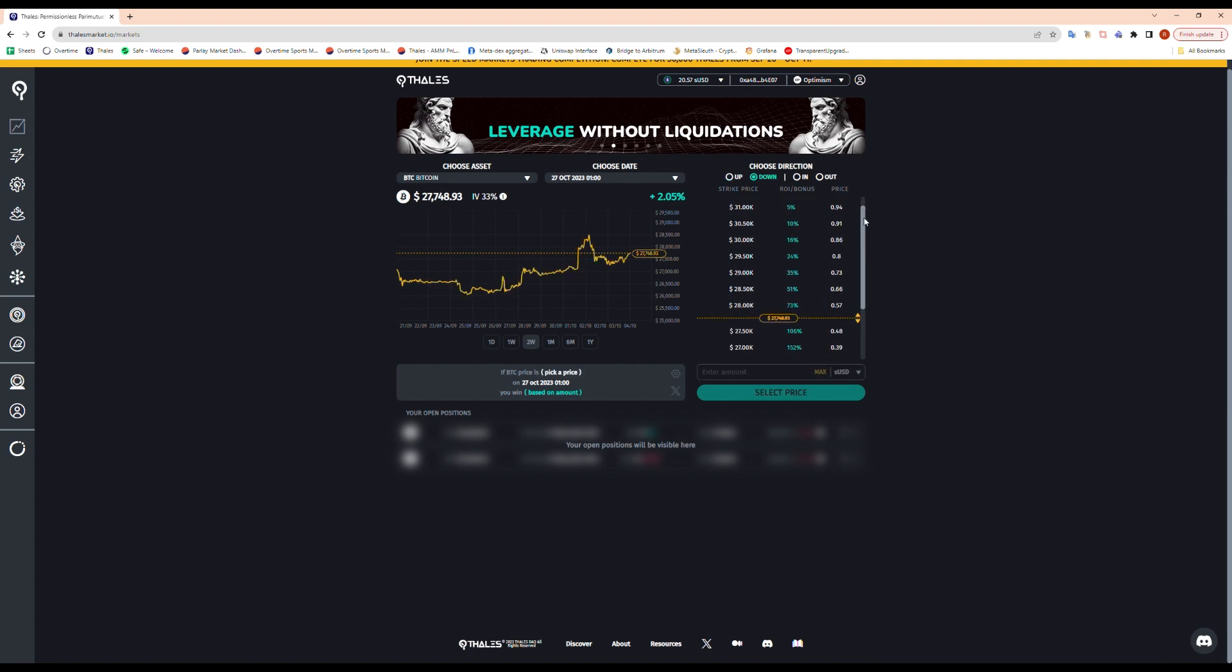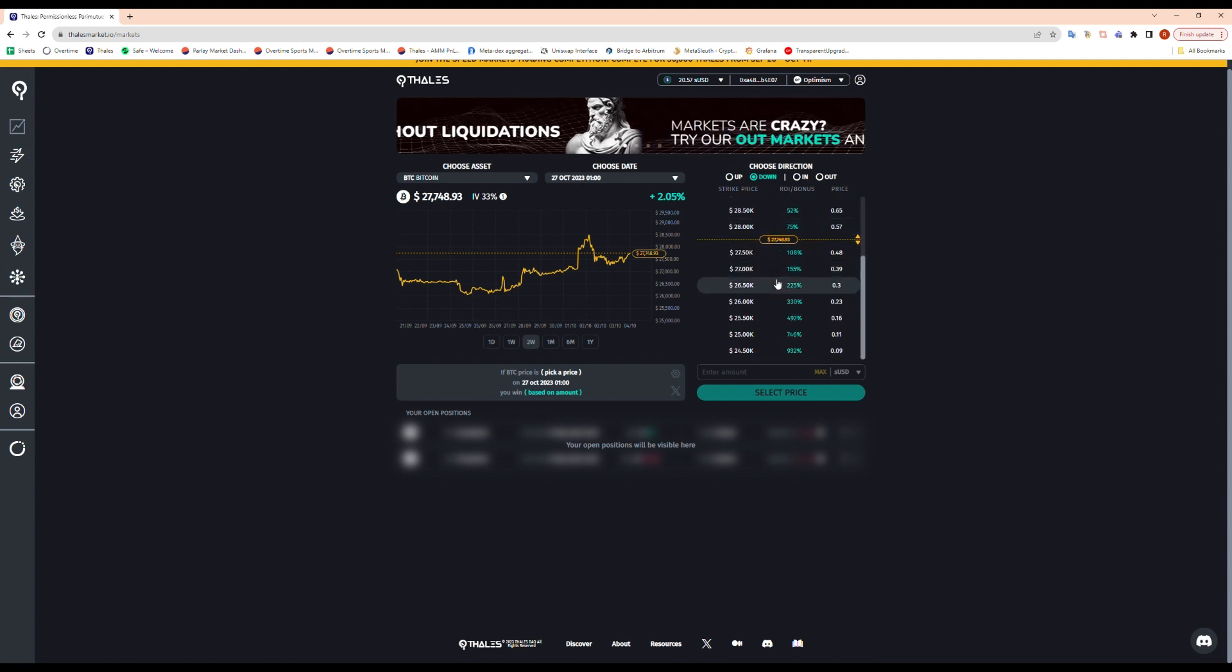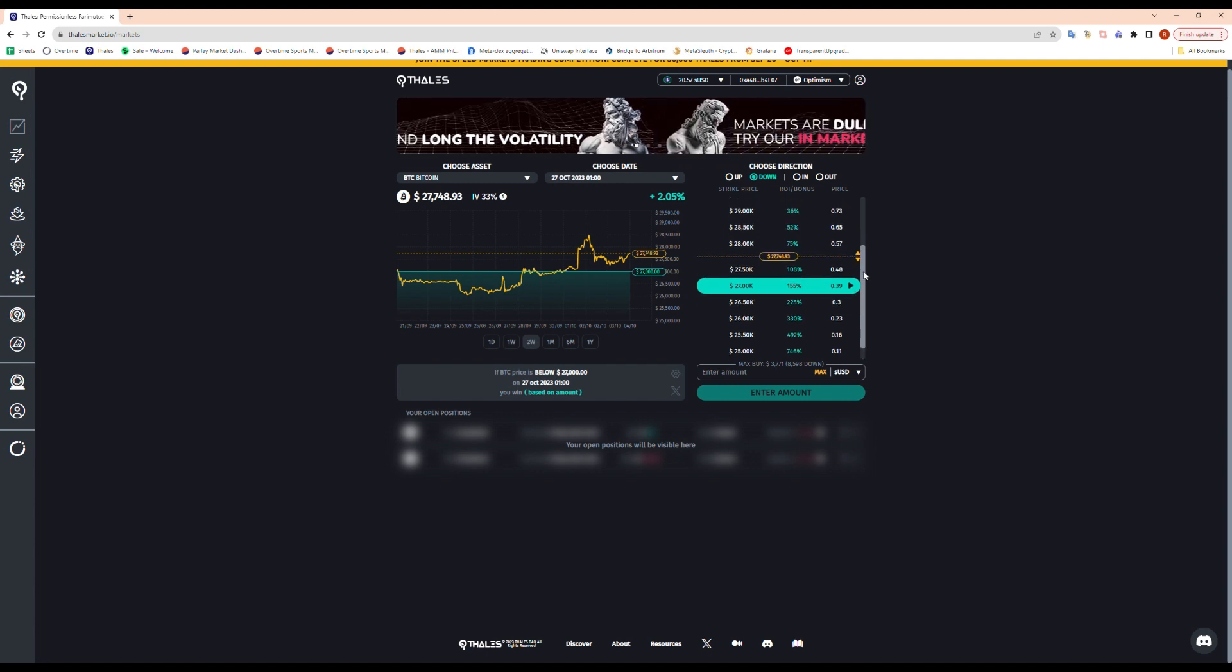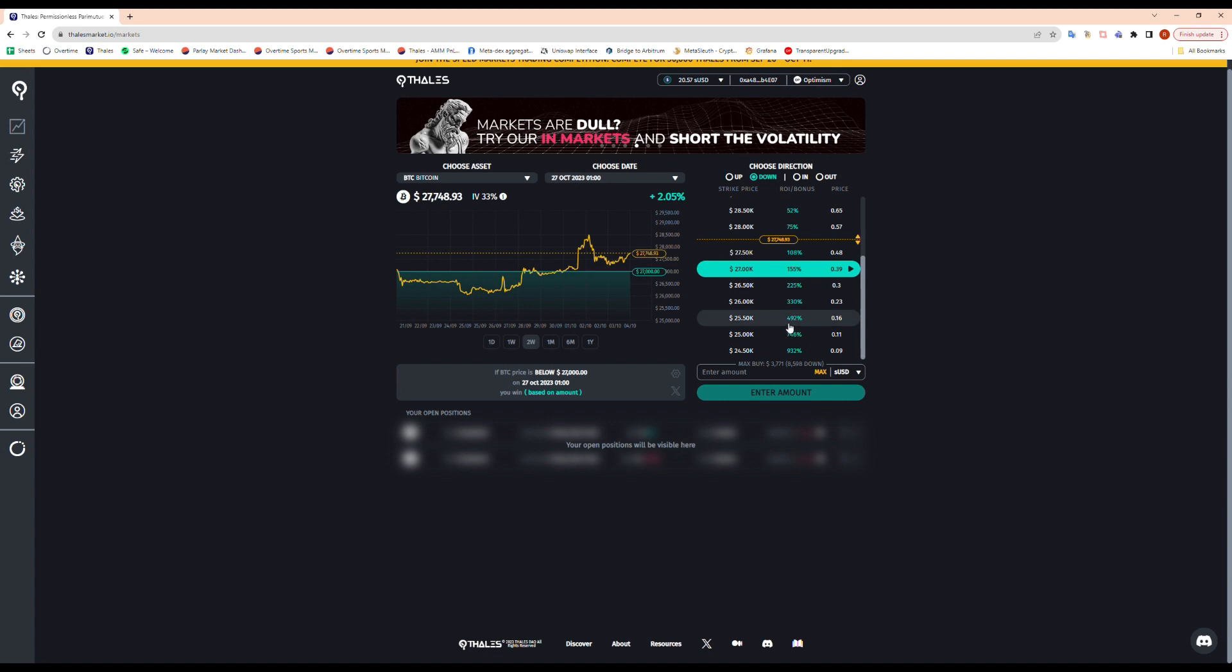And it's the same way for down market. So if you're in a bearish mood, if we think it's gonna close below 27K on the 27th of October, here we have the price of the option. And here you can see the ROI on each of those positions if held until maturity.